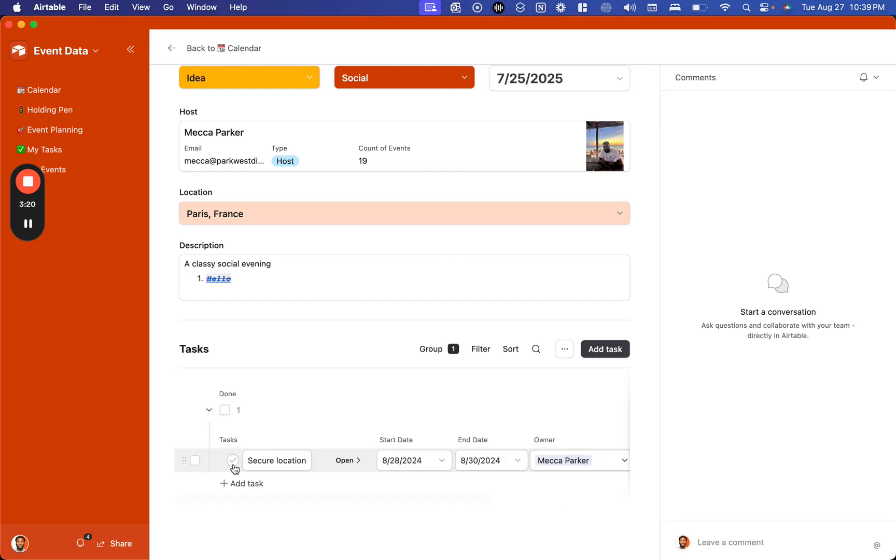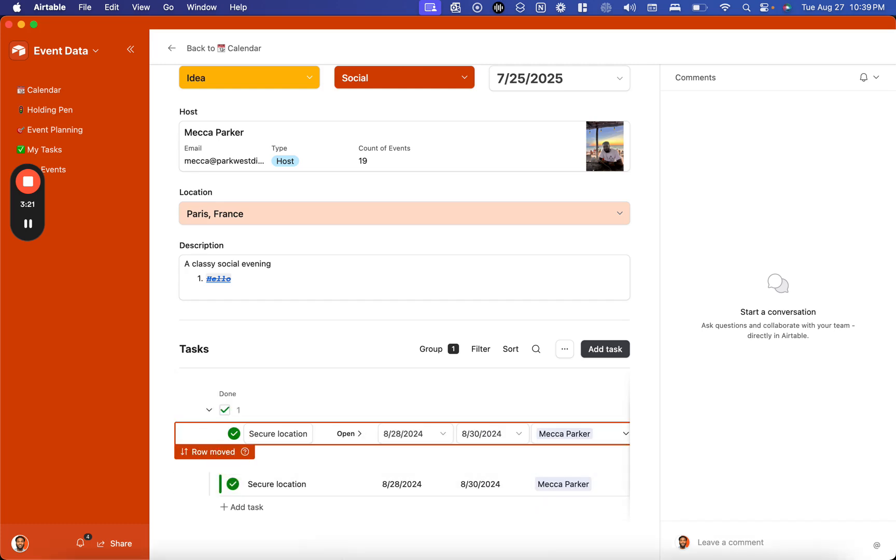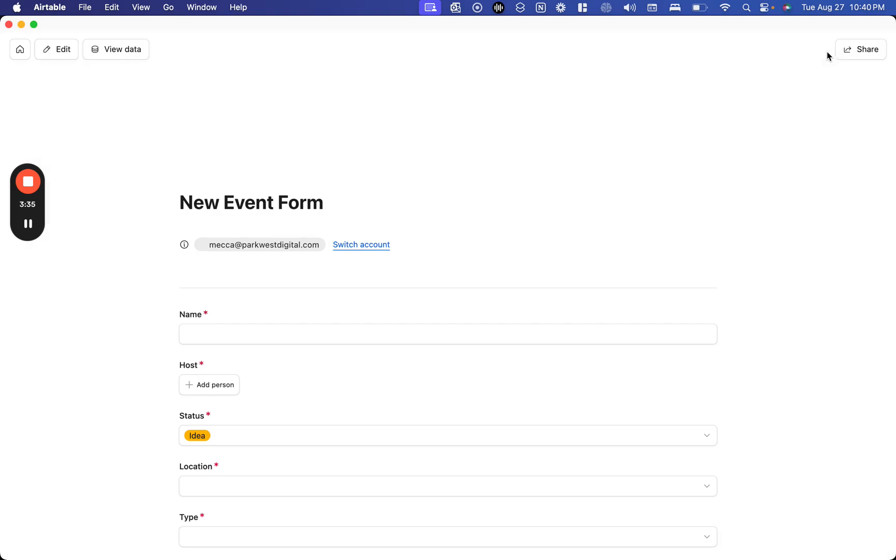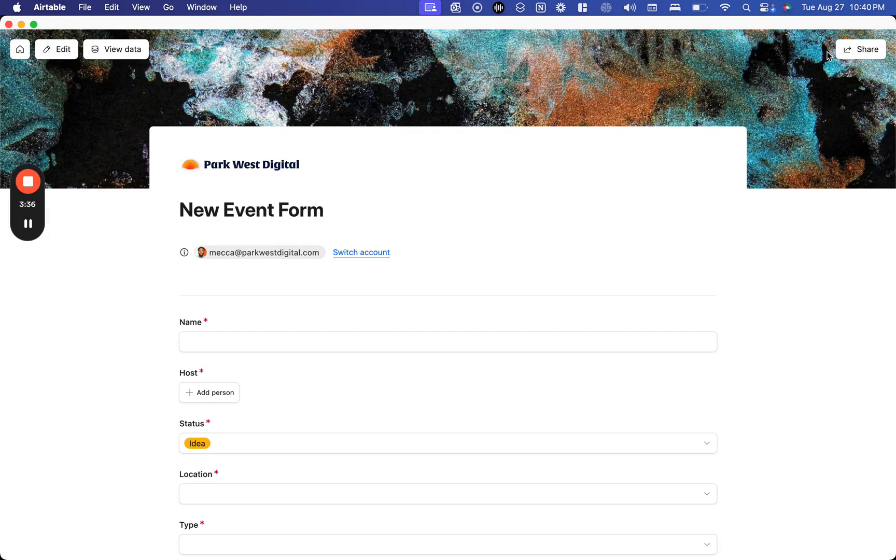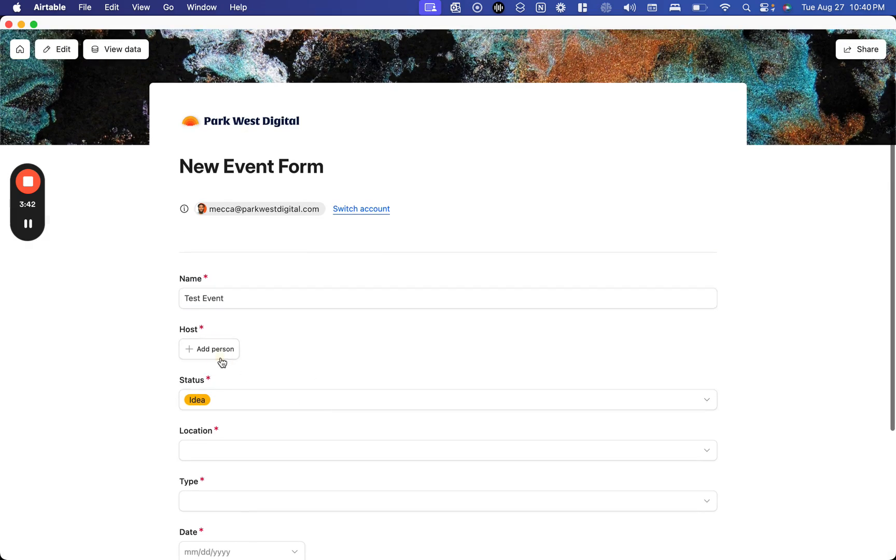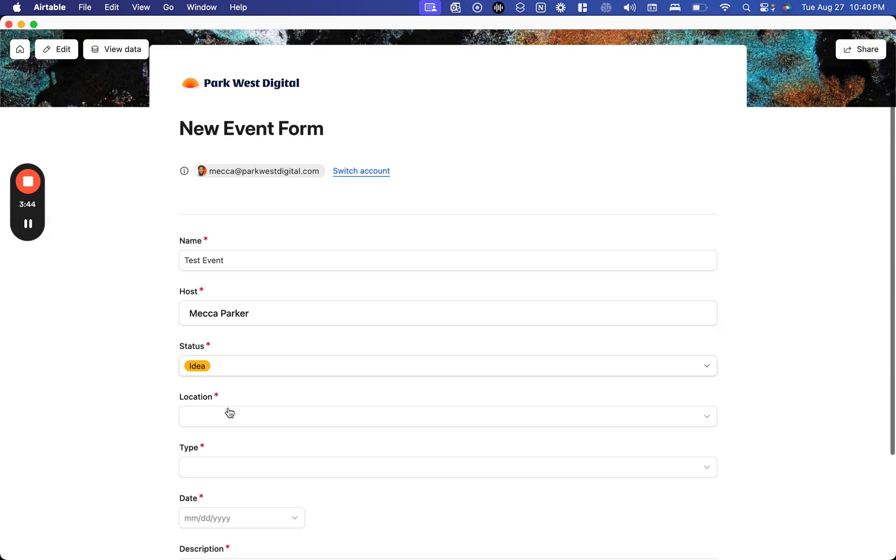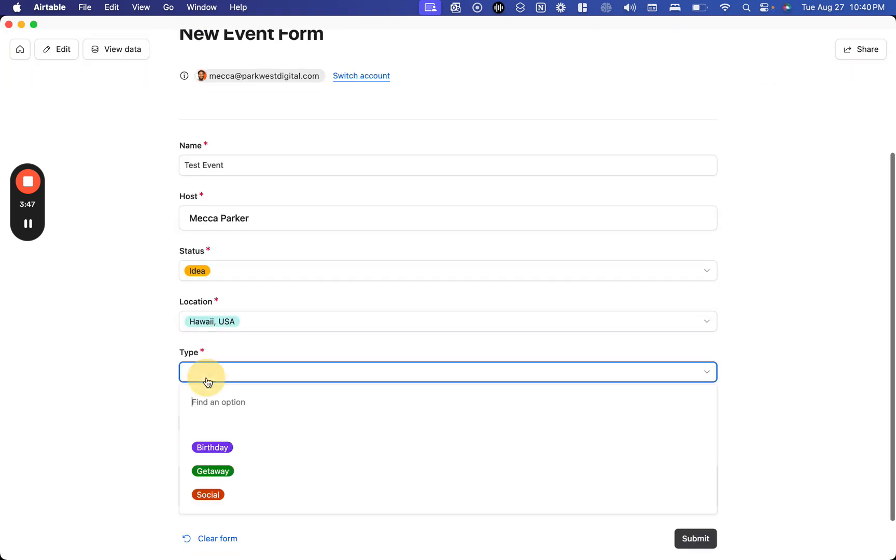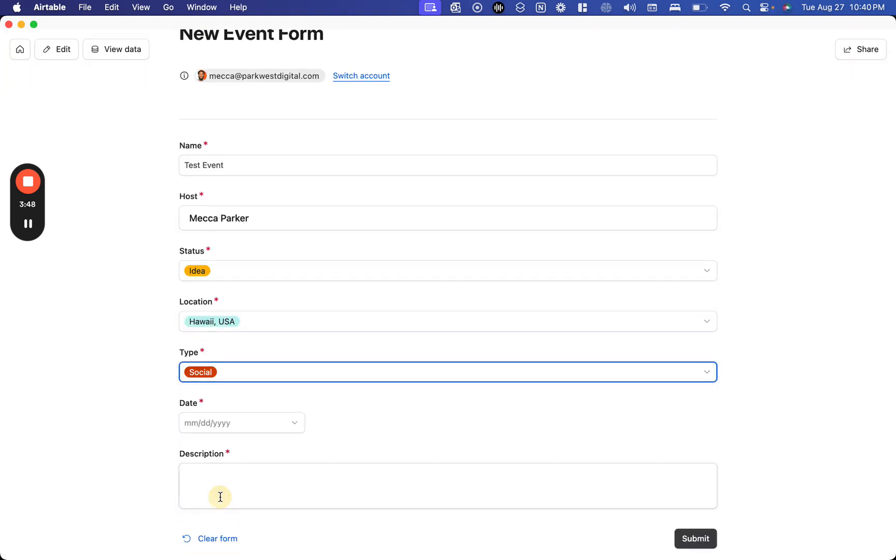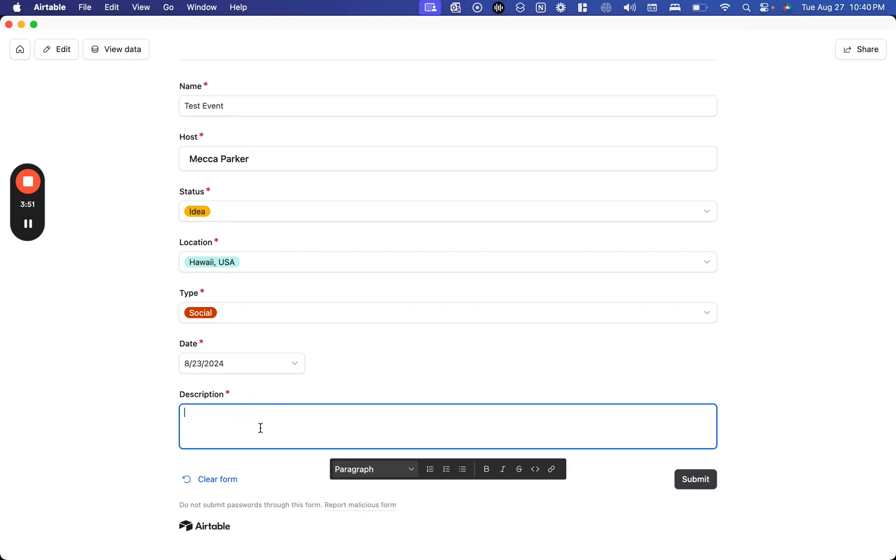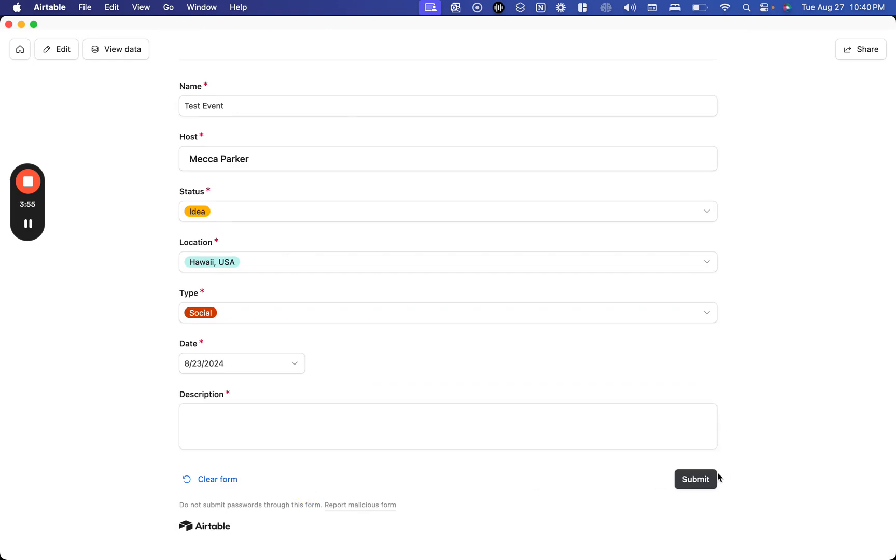We can mark that task complete as needed. We also have the ability to add new events from a form into our database. We can give our event the details that we need in a structured format and enter everything we need at one time, making sure that our record is complete from the beginning.